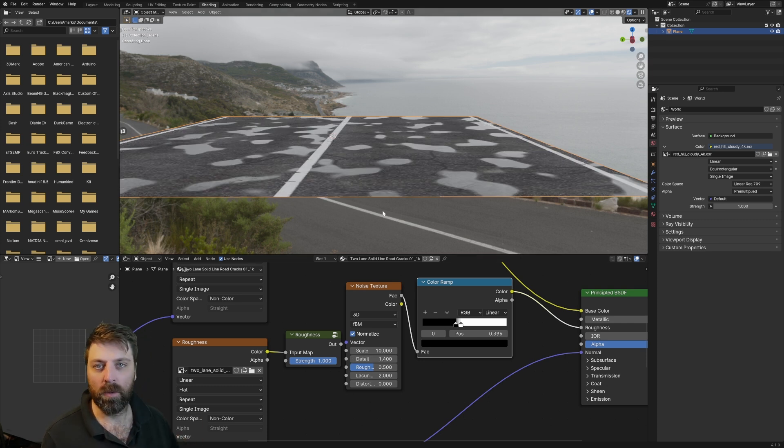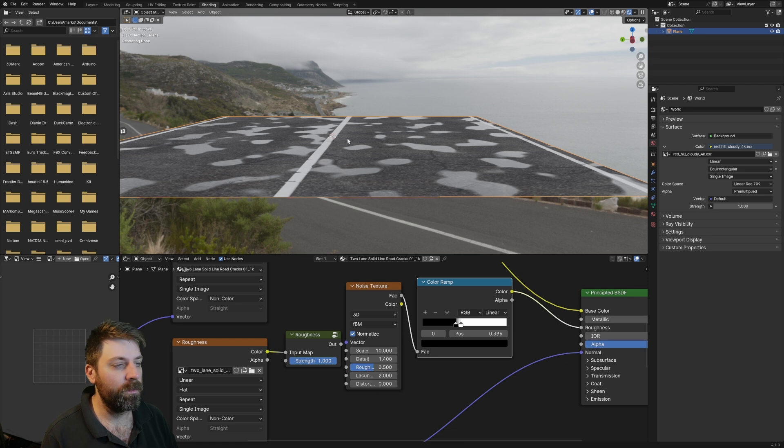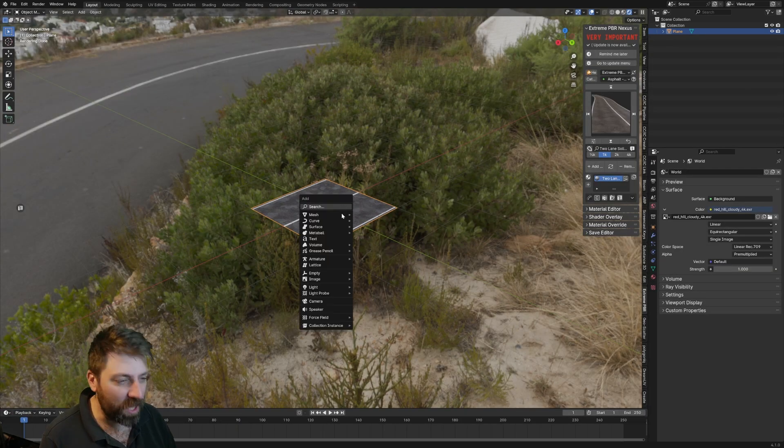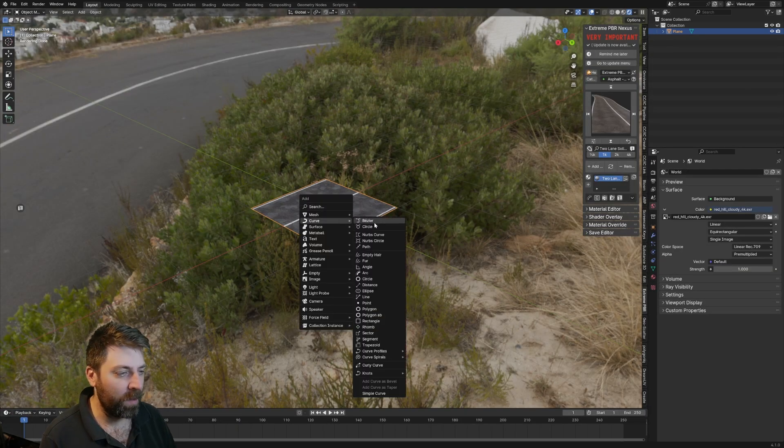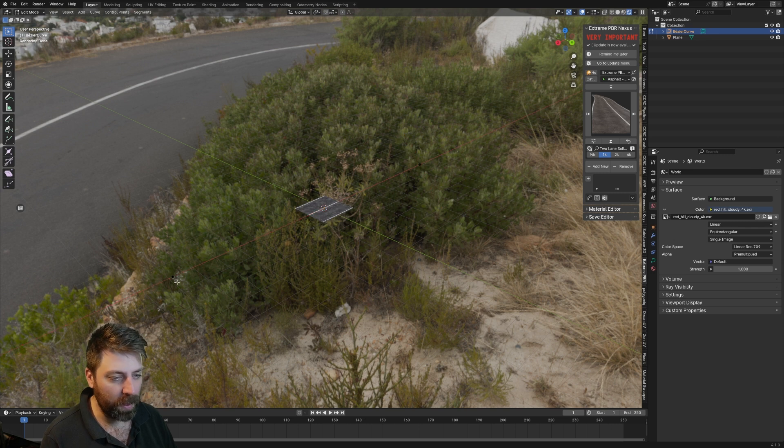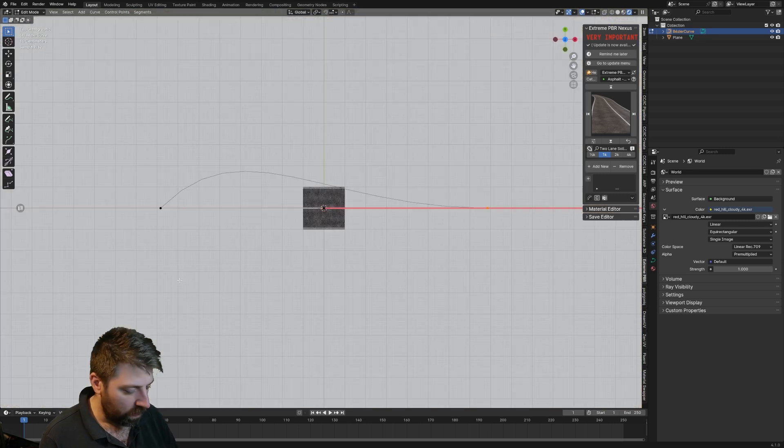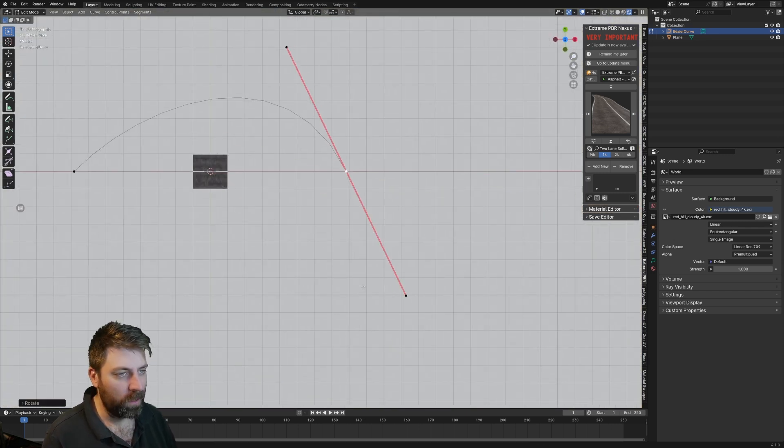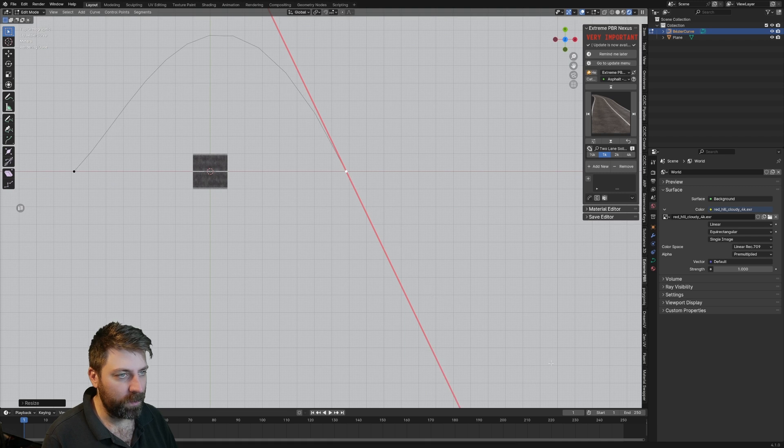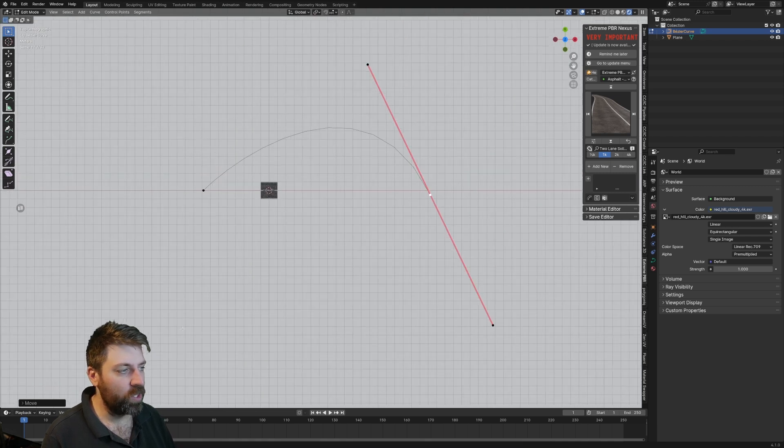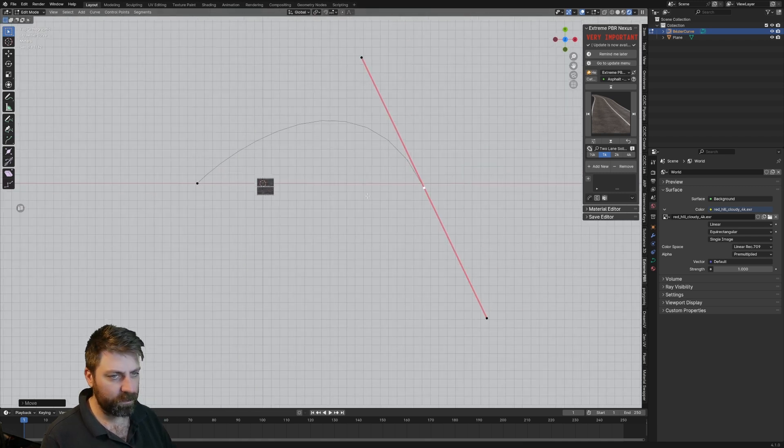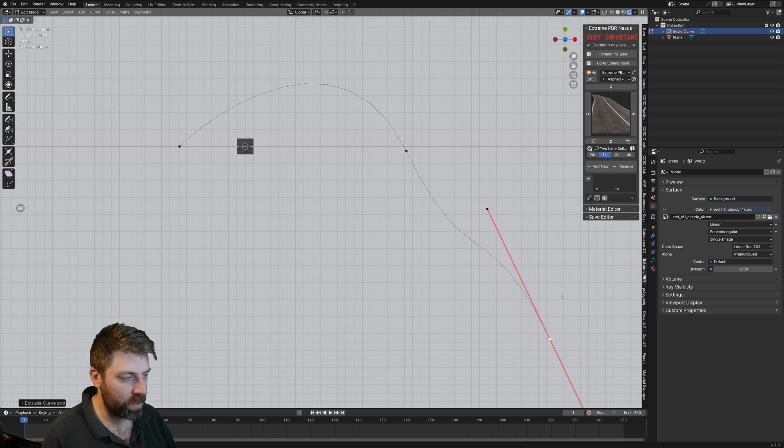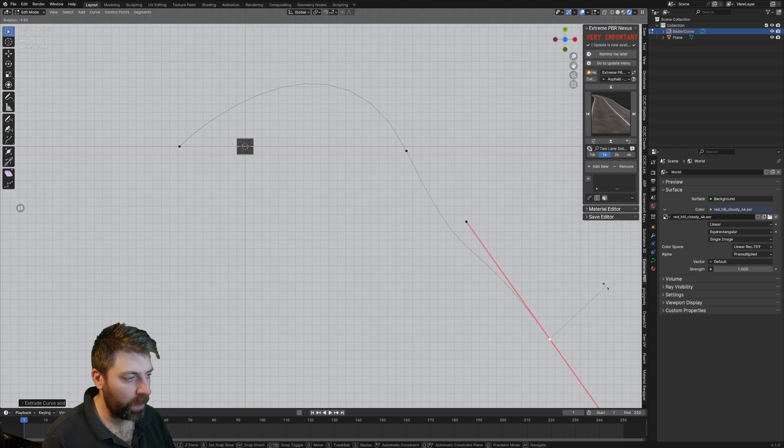Come back into layout, Shift-A, let's add a mesh, Bezier curve. Scale that puppy up and then like this, there we go, nice gentle turn. E to extrude and we're just manipulating the curve, which is fairly easy.